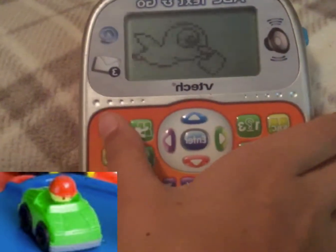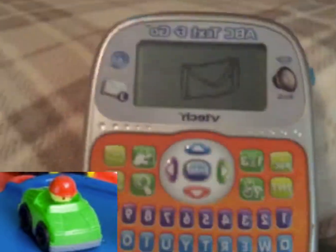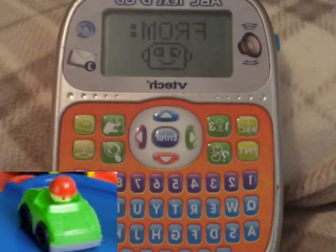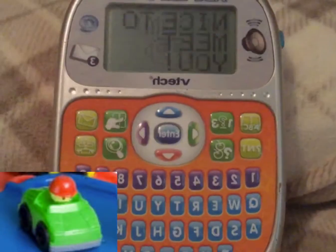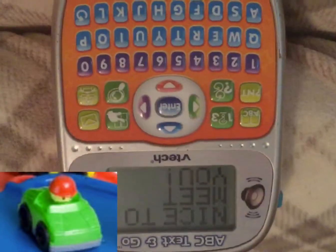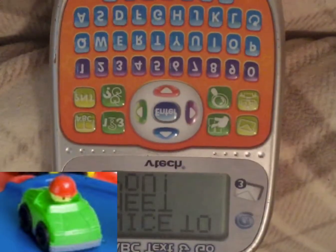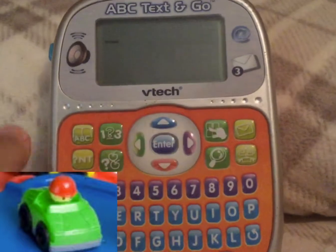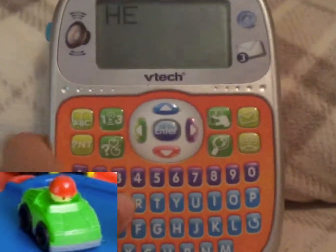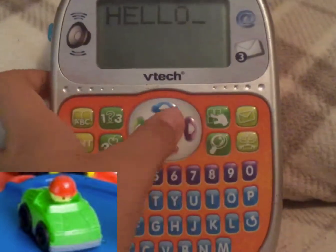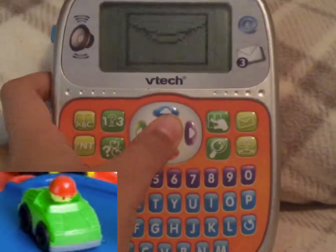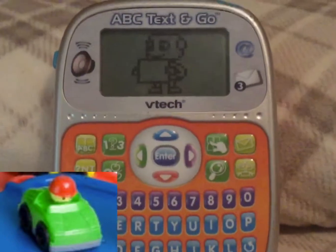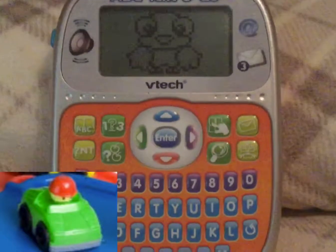You've got a new message. To you. From your pal. Nice to meet you. Press the letter button to type your message. Hello. Well done.